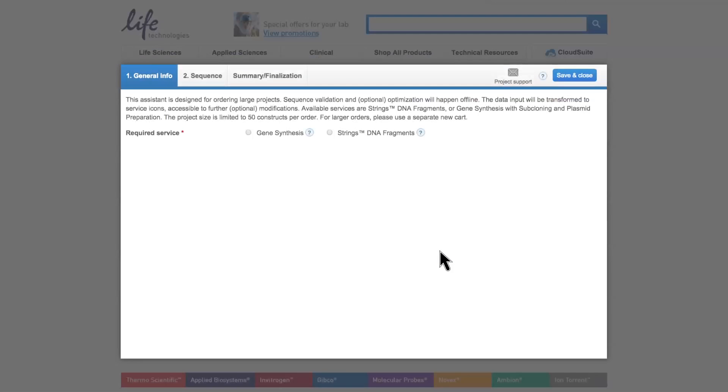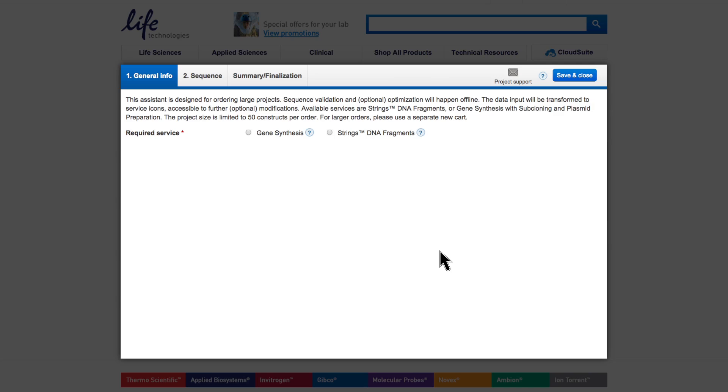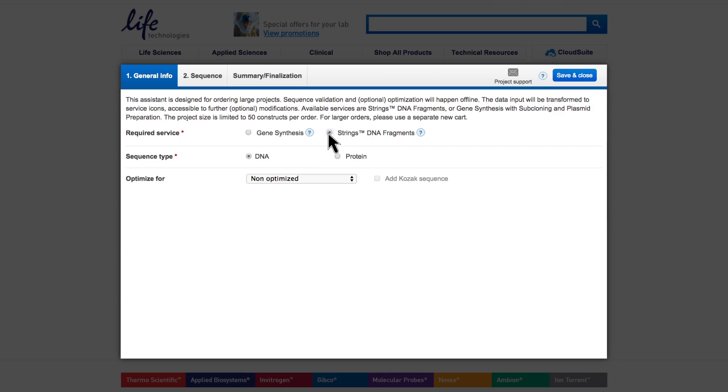How to order strings DNA fragments with the Large Order Assistant. Strings DNA fragments are ordered exactly the same as gene synthesis, with only one difference. Since strings DNA fragments are uncloned, double-stranded DNA fragments, no subcloning and plasmid prep services are available for this product.